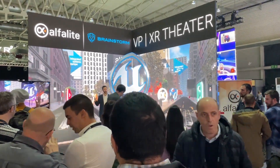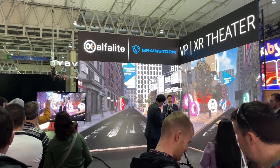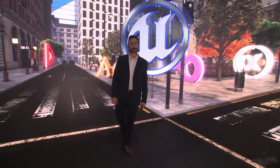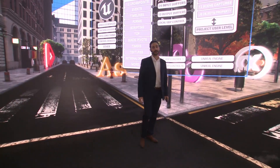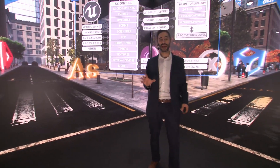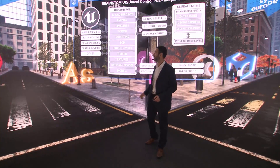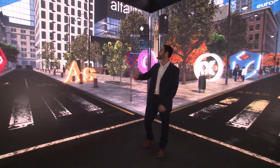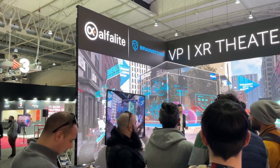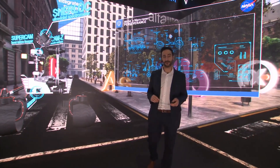On top of that, the unique integration of Infinity Set with Unreal Engine allows for including Brainstorm scenes and templates within an Unreal project and vice versa. Also, Brainstorm's Unreal plugin allows us to control UE blueprints and object properties in real time directly from Infinity Set's interface. This is especially useful when creating AR projects within Unreal, which benefit from Brainstorm's advanced data-driven graphics and broadcast workflows compatibility.